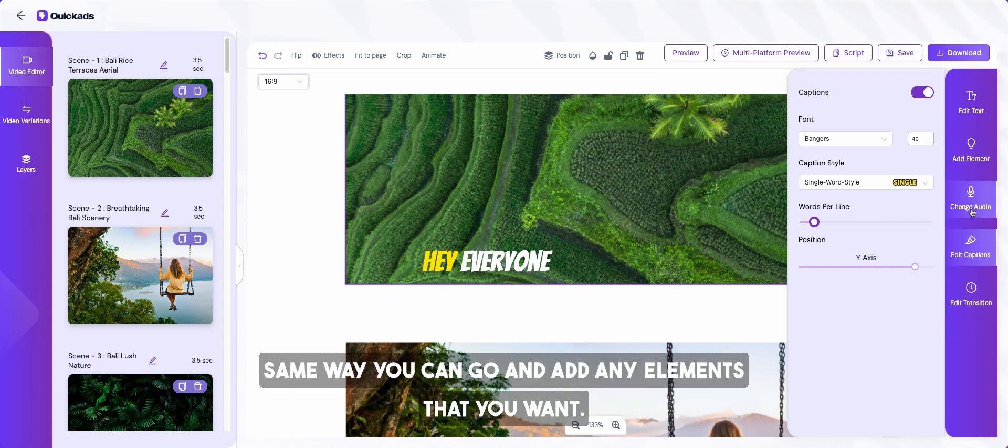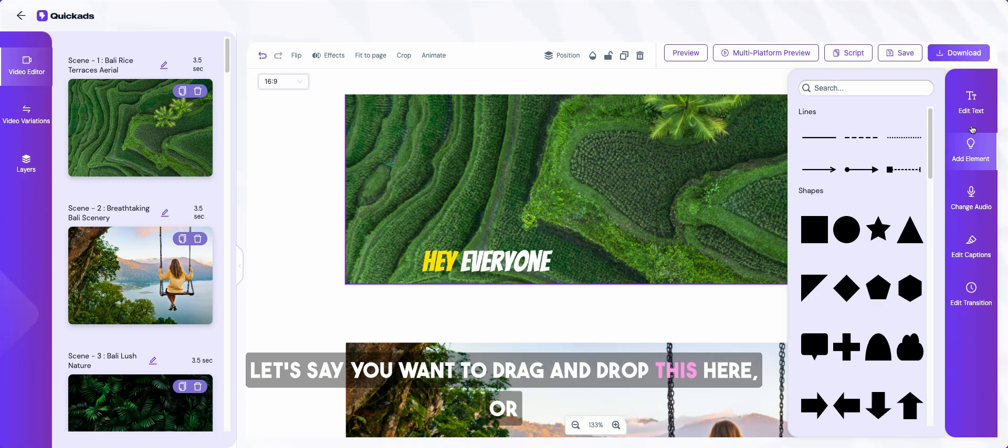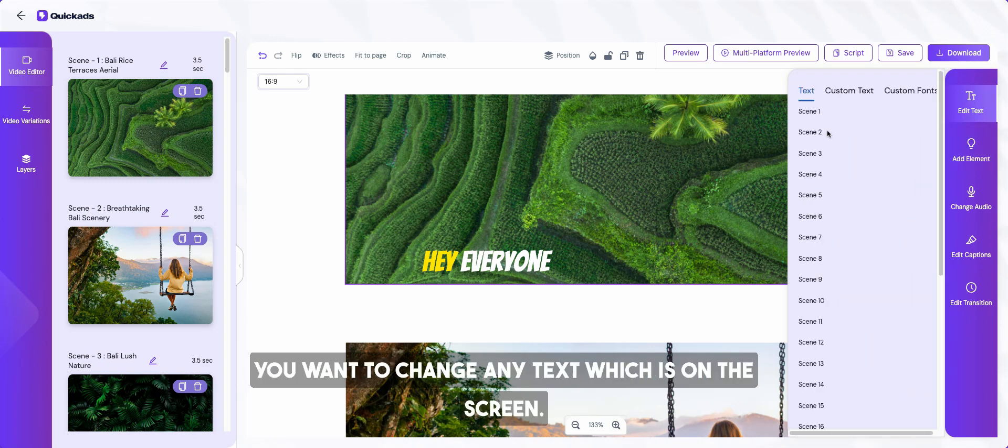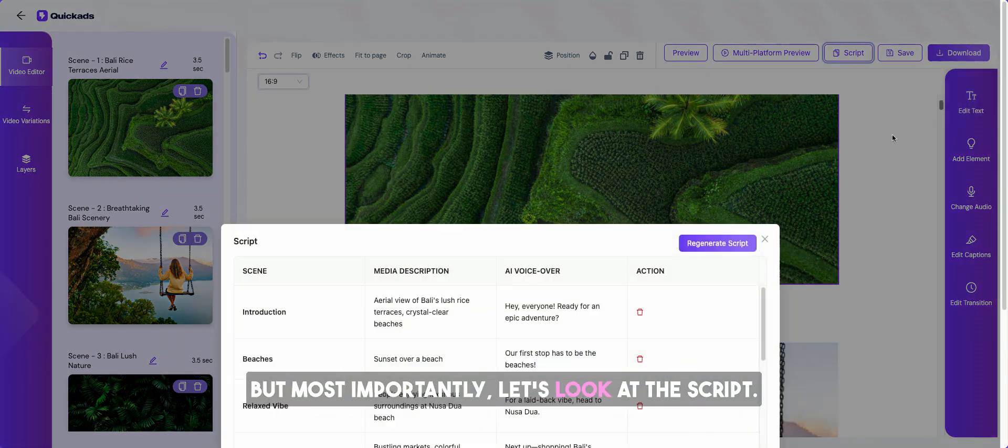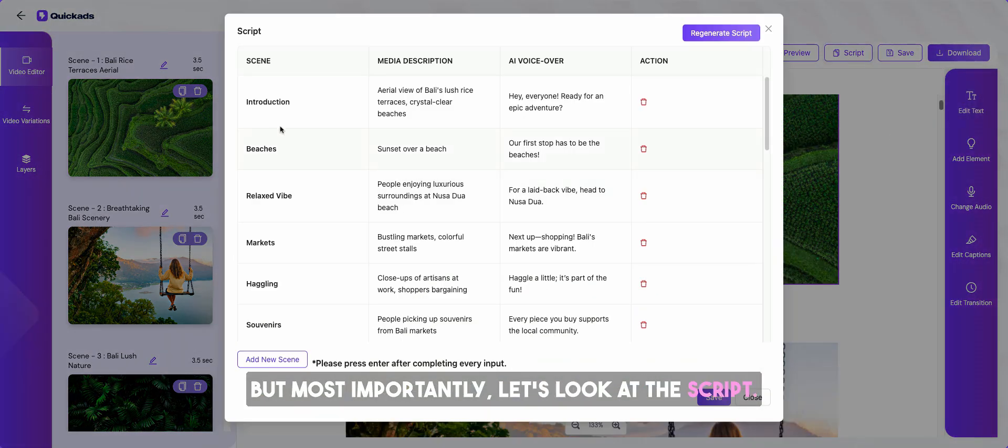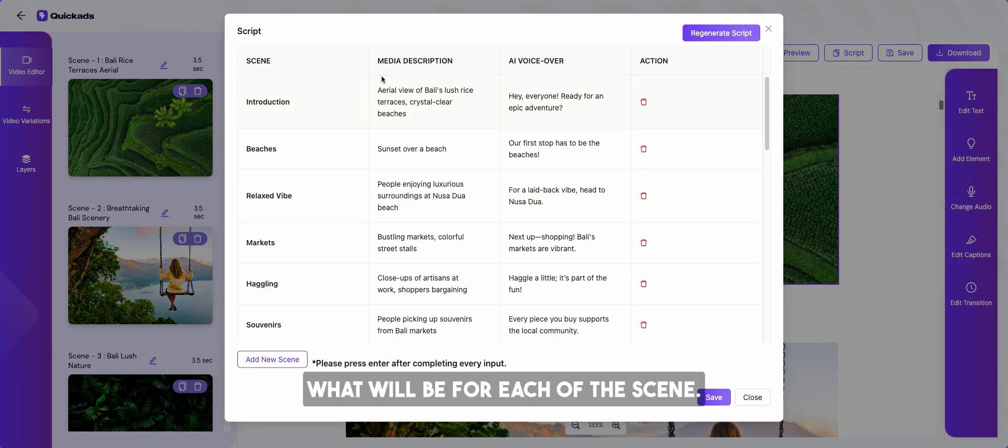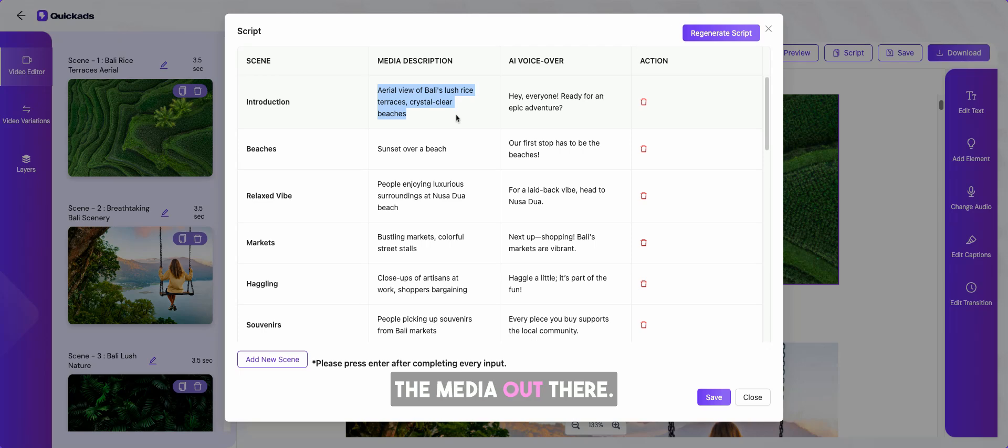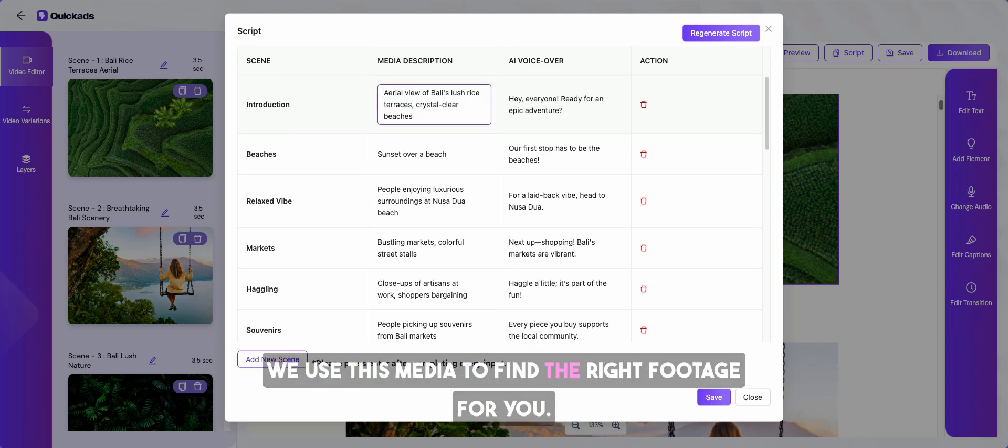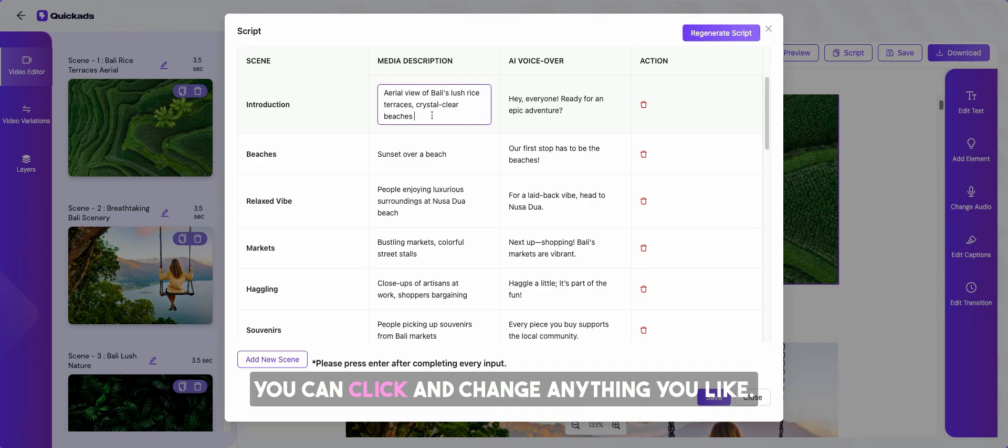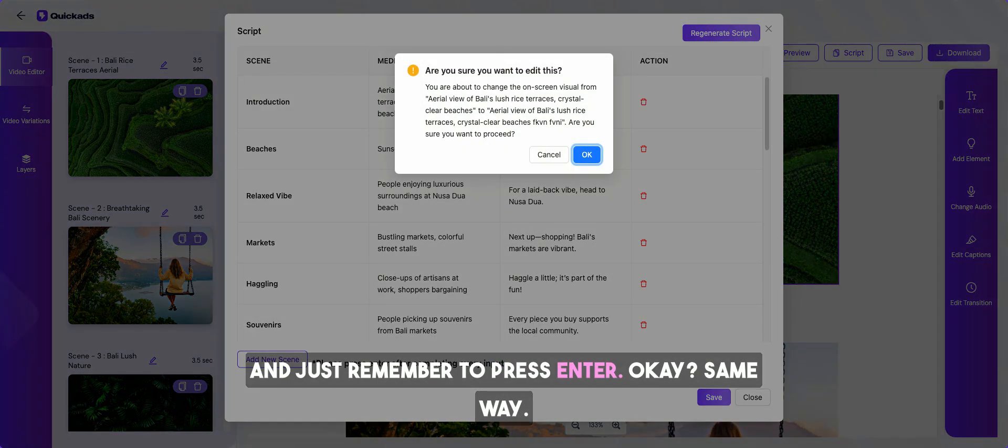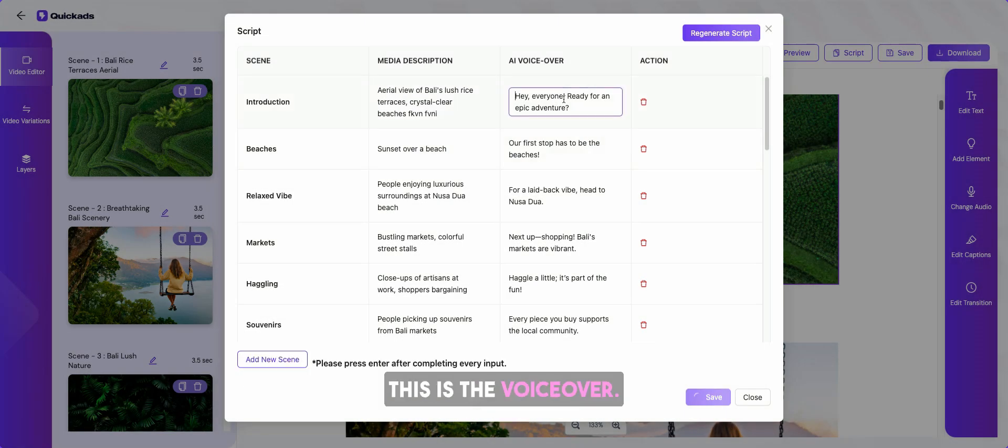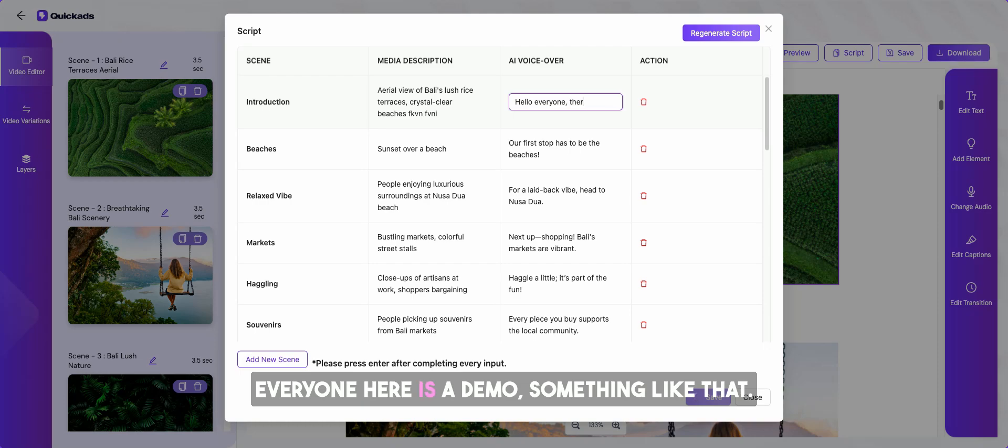Same way, you can go and add any elements that you want. Let's say you want to drag and drop this here or you want to change any text which is on the screen. But most importantly, let's look at the script. This is what it means where it's describing what will be for each of the scene, the media out there. We use this media to find the right footage for you. You can click and change anything you like and just remember to press enter. Okay? Same way, this is the voiceover on what you want the person to say. And that's how you do it.